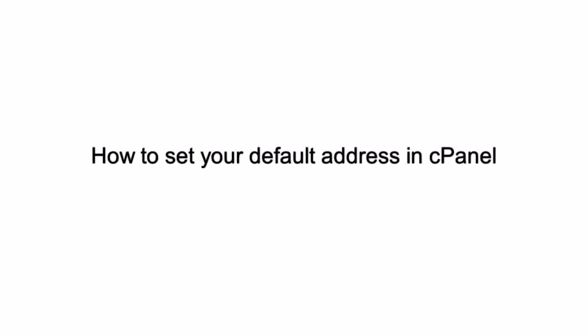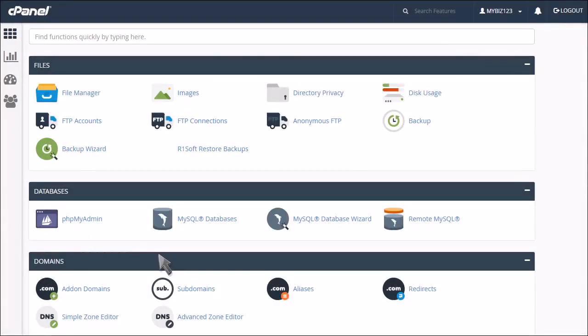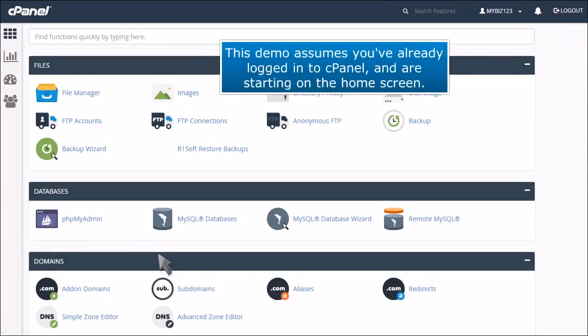How to set your default address in cPanel. This demo assumes you've already logged into cPanel and are starting on the home screen.